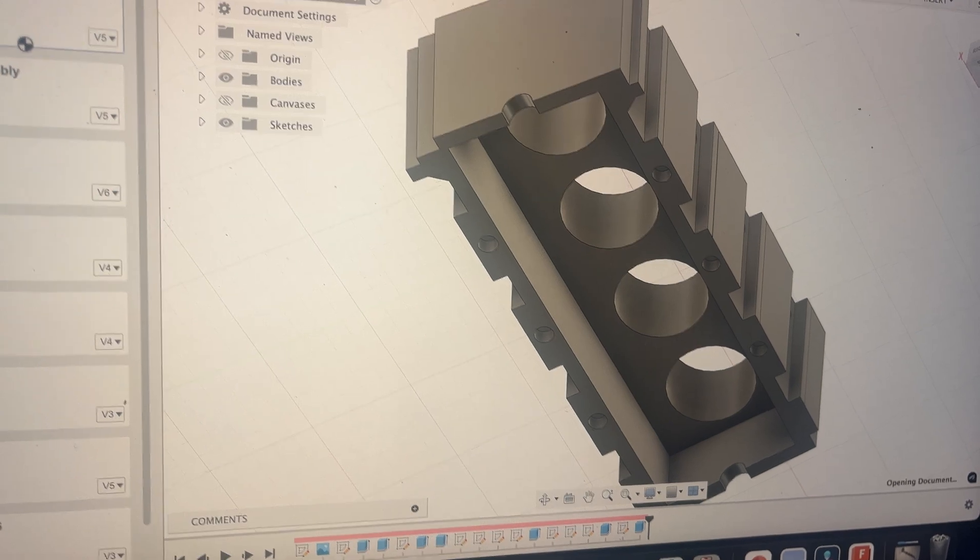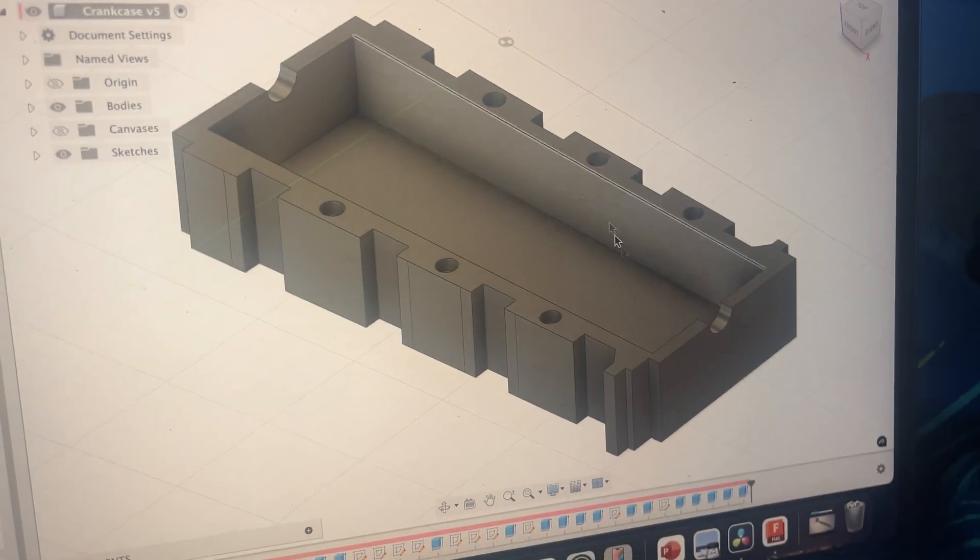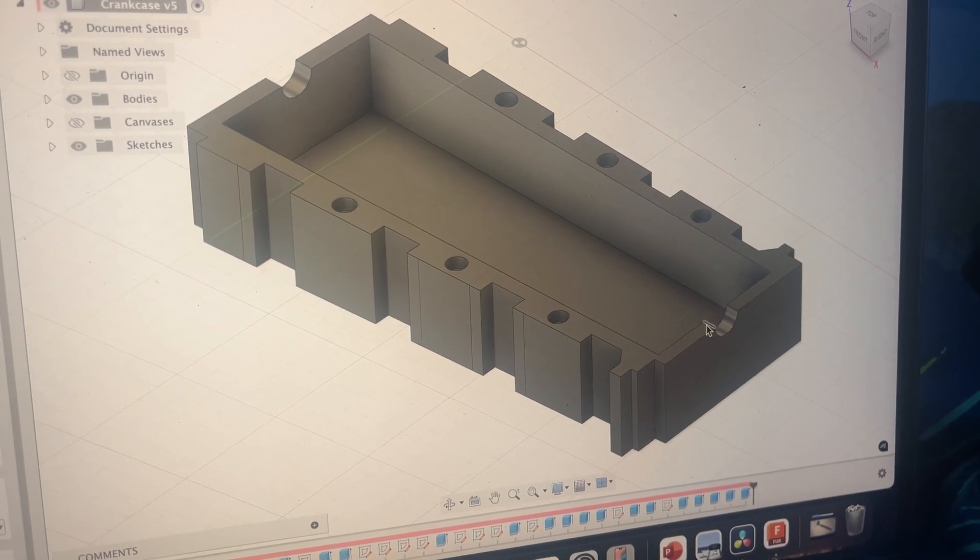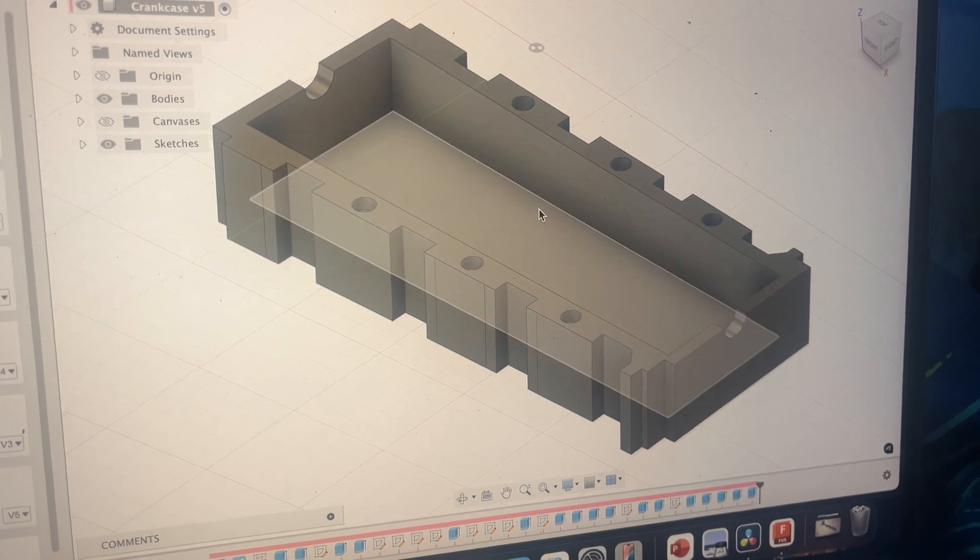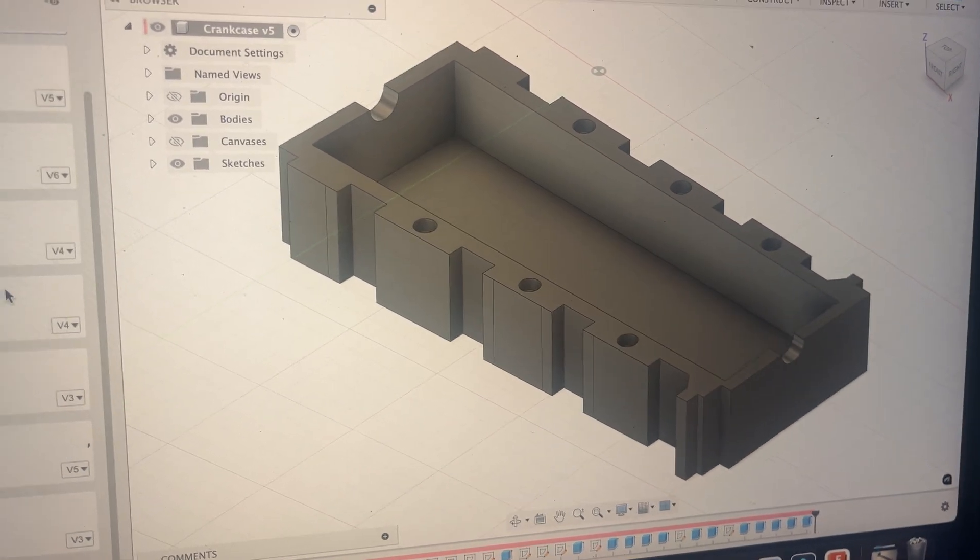And same principle, just a semicircle there. And on each side, that has enough space for the crankshaft.